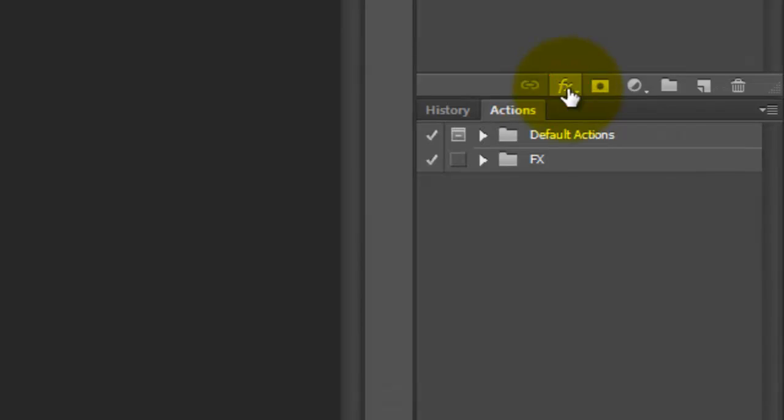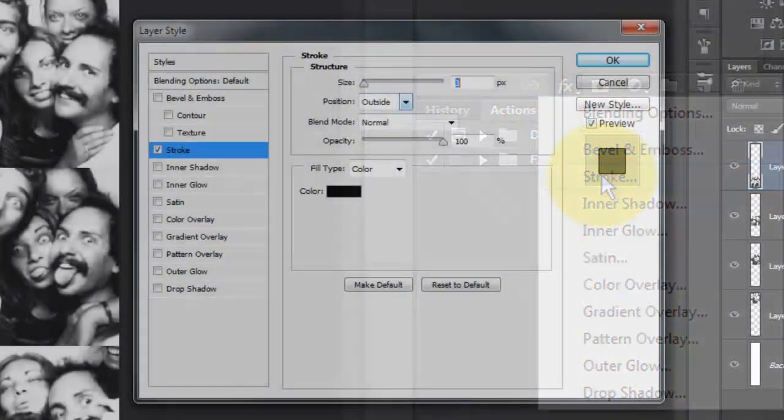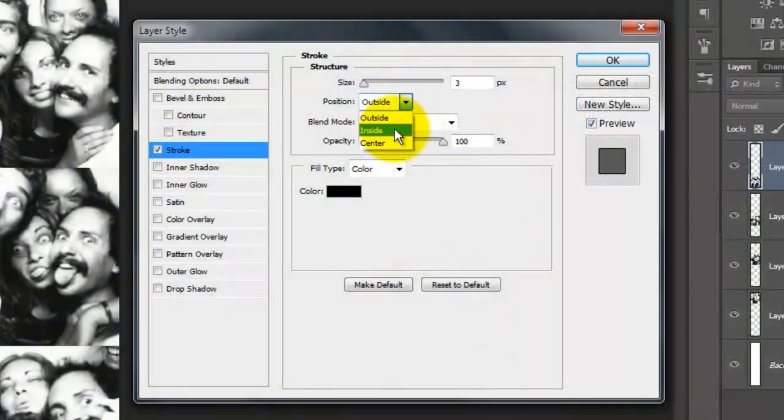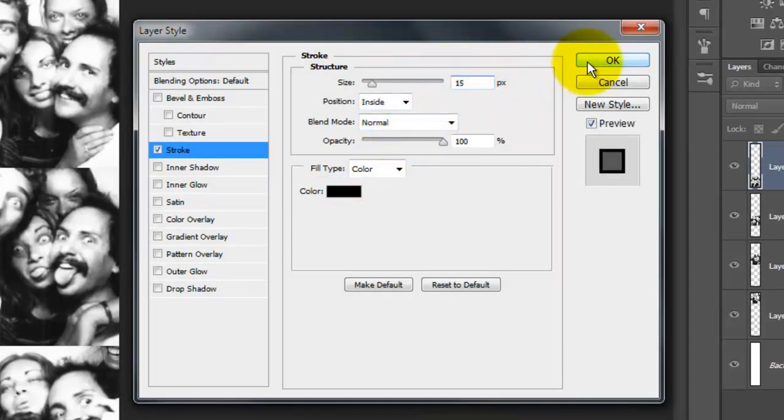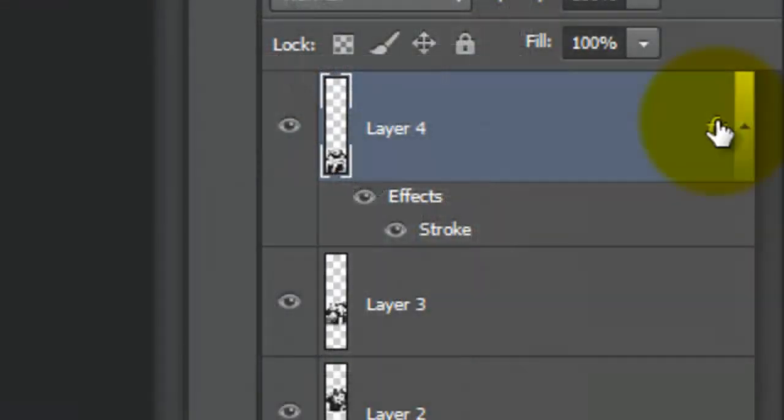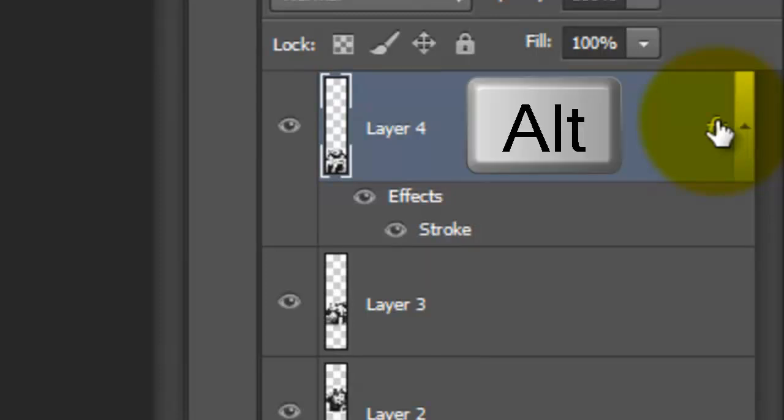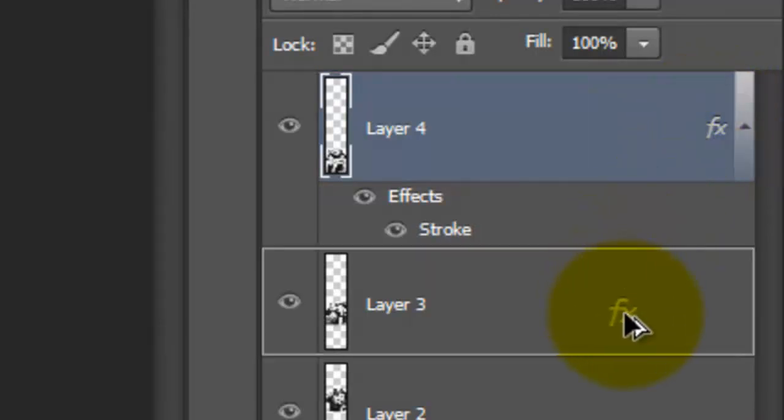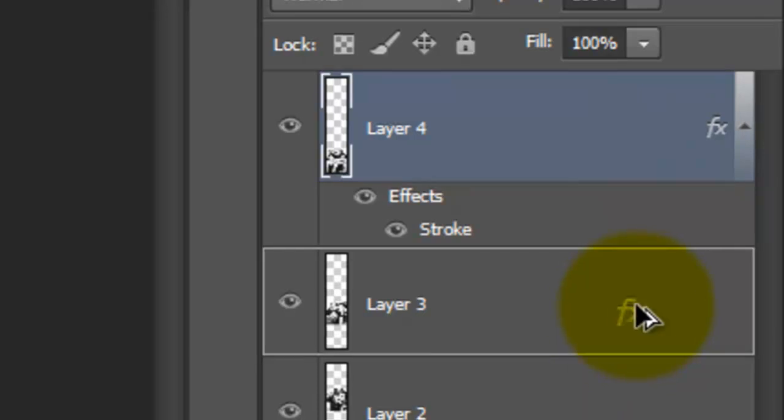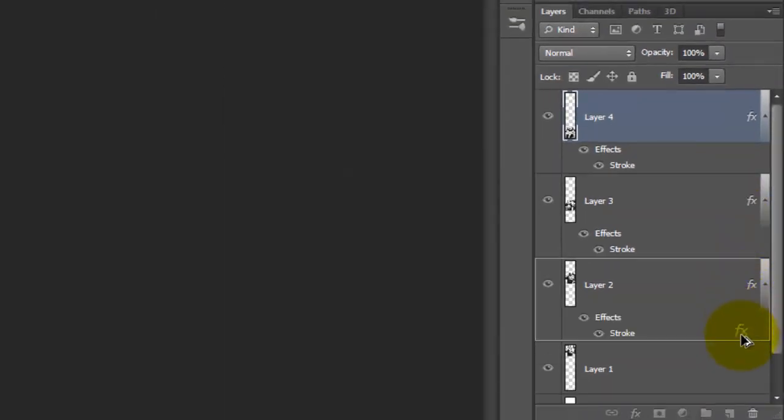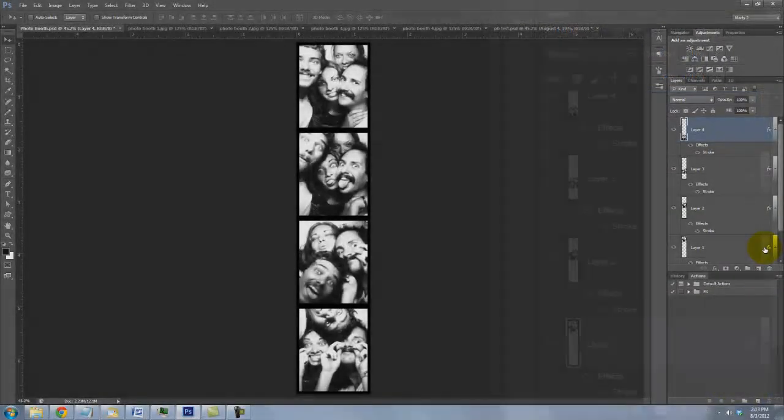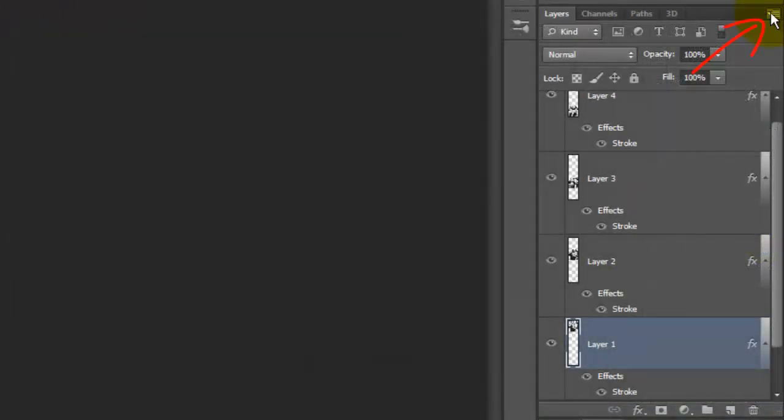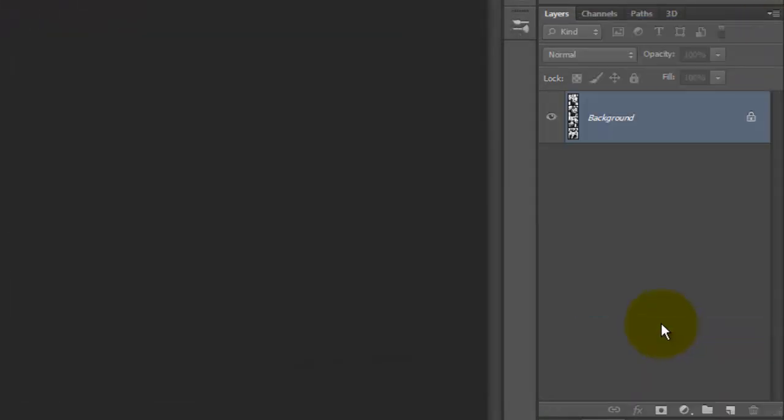Click on the FX icon and choose Stroke. Make the position inside, the size 15 pixels and the color black. To copy the stroke to each photo, press and hold Alt or Option and click down on the FX symbol. Drag it to the layer under it and repeat the process for each photo. Click on the icon in the upper right and choose Flatten Image.